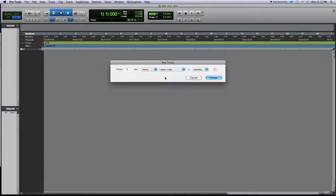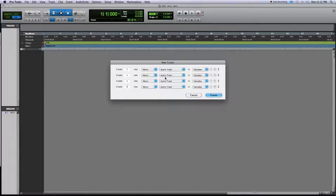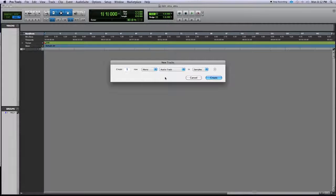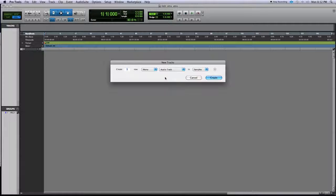If you hold down Shift+Command you can add a bunch of different kinds of tracks. By holding Command and pressing the down key, it cycles through the different types: audio track, aux input, master fader, MIDI track, instrument track. Also, hitting left or right cycles between stereo and mono.